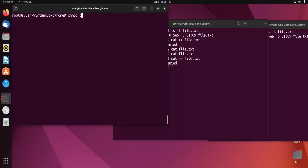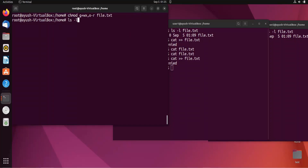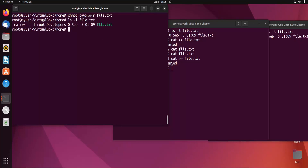To fix this, we use the chmod command. We run: chmod g+wx,o-r file.txt — adding write and execute permissions for the group and removing read permission for others. Now checking permissions, we can see read, write, and execute have been added for the group, and the group is developers.